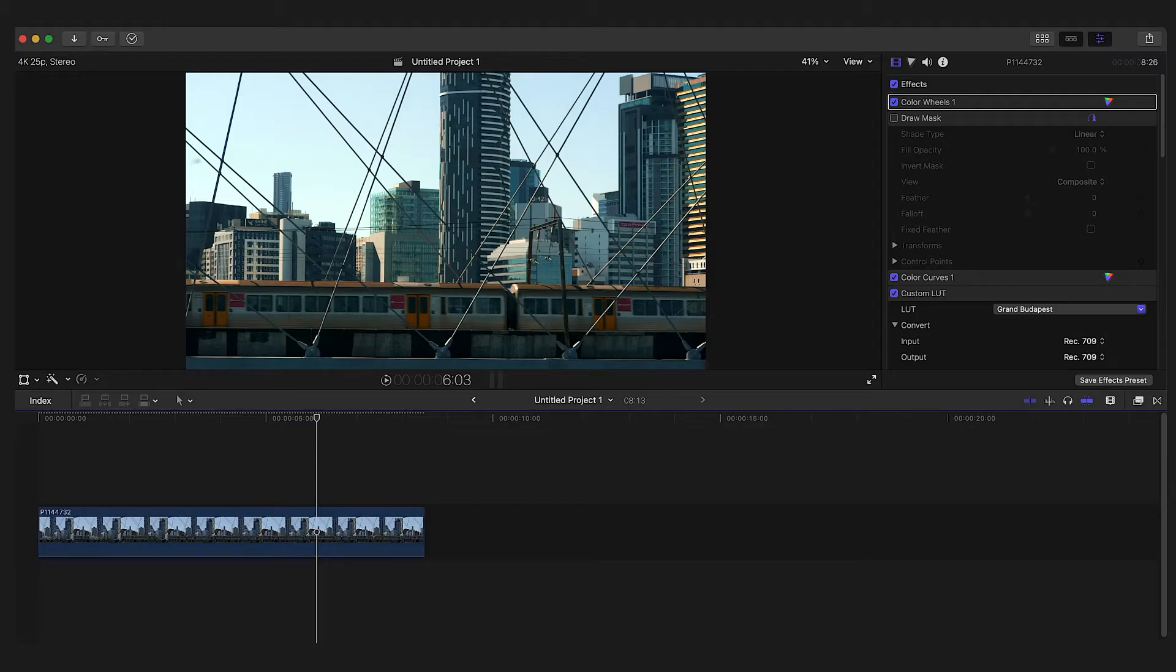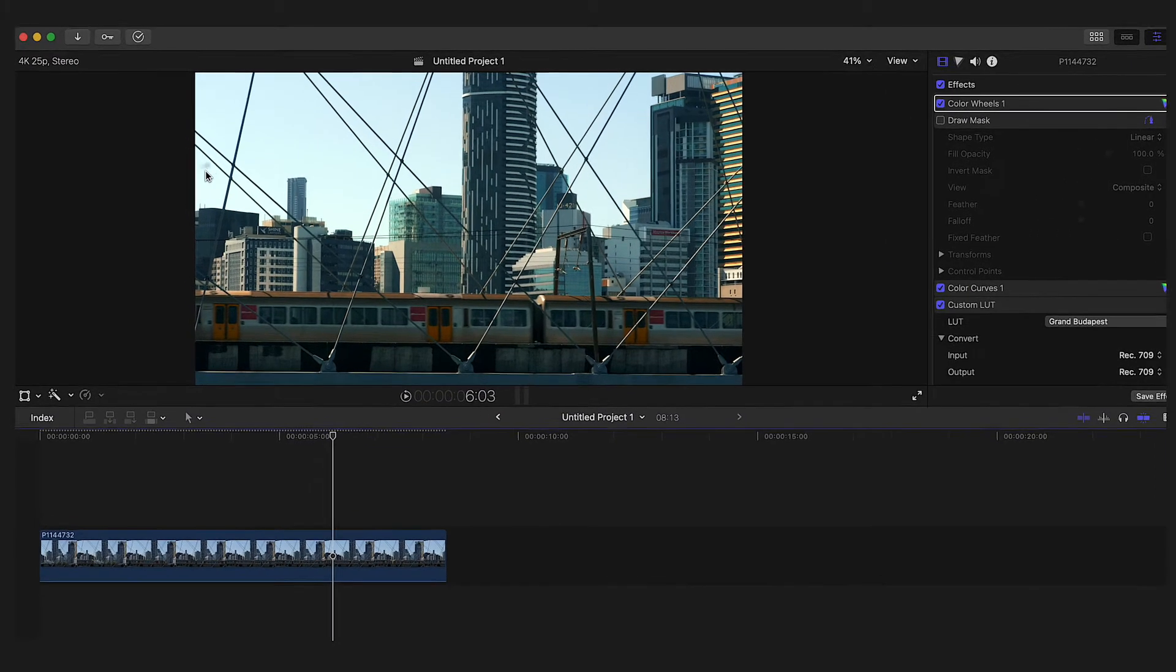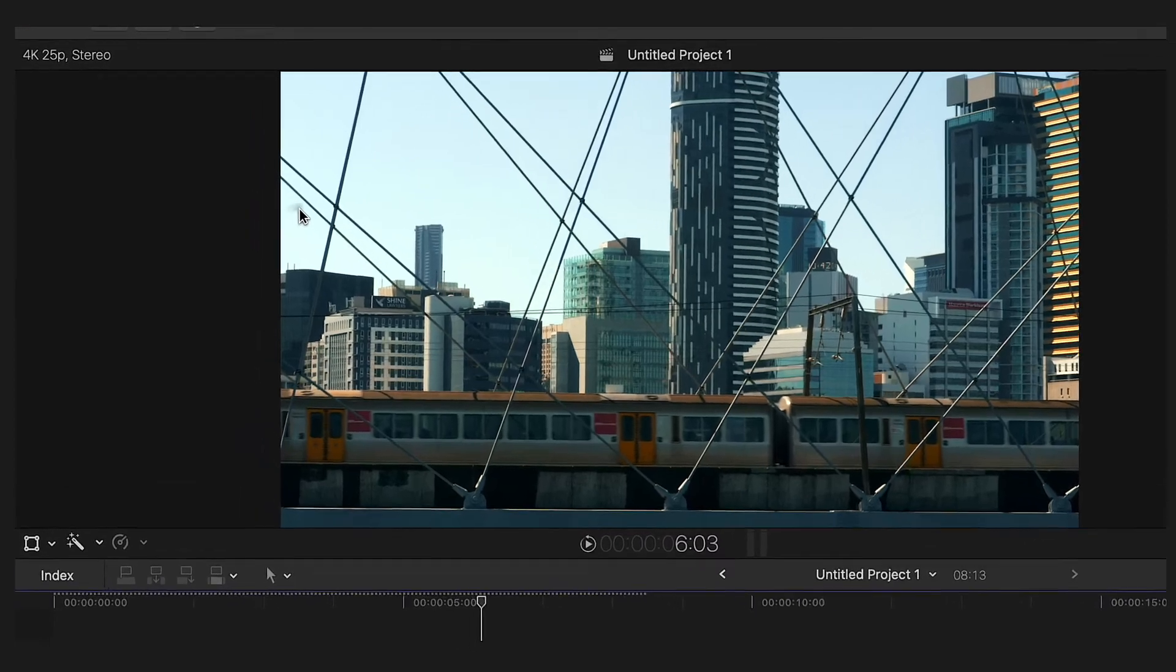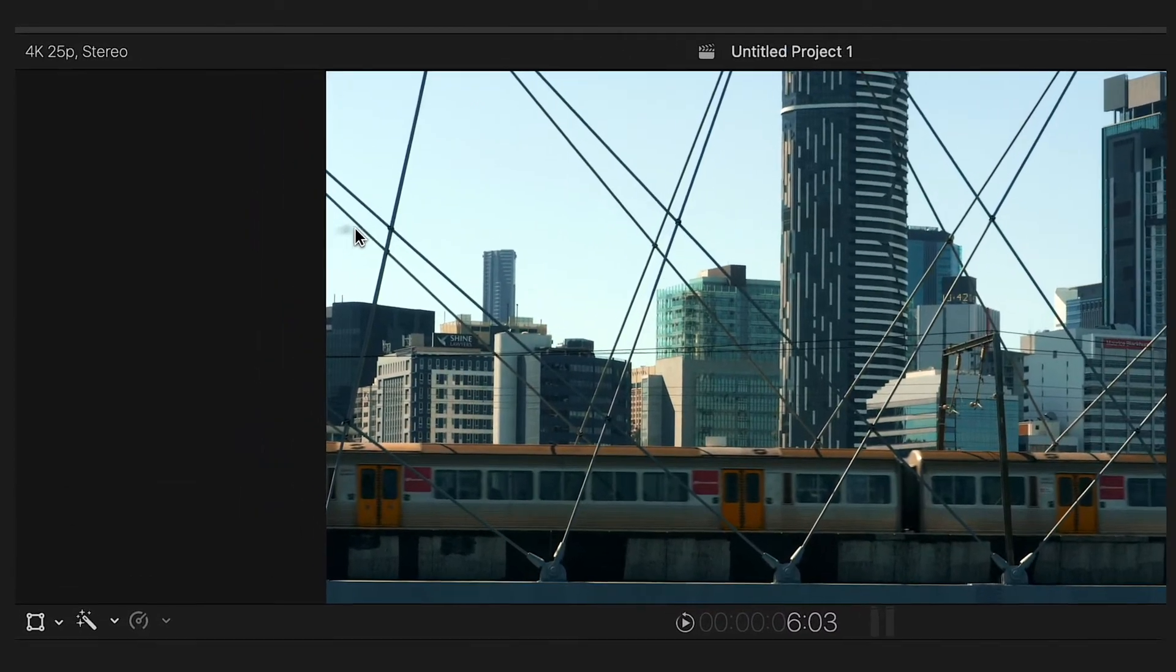Hey guys, Daniel here from Boothlots Productions. In this video I'll show you how to remove dust spots or sensor spots in your footage in Final Cut Pro.